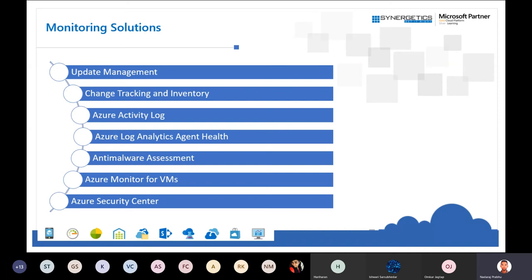The first monitoring solution is Update Management, which gives you an idea of how many machines in Azure are being patched, how many are up to date, and how many patches have failed or been rolled back. Change Tracking is another crucial monitoring solution used for ISMS audits — you need to know exactly what config file was changed and when, because tracking changes inside directories and config files is conventionally difficult.